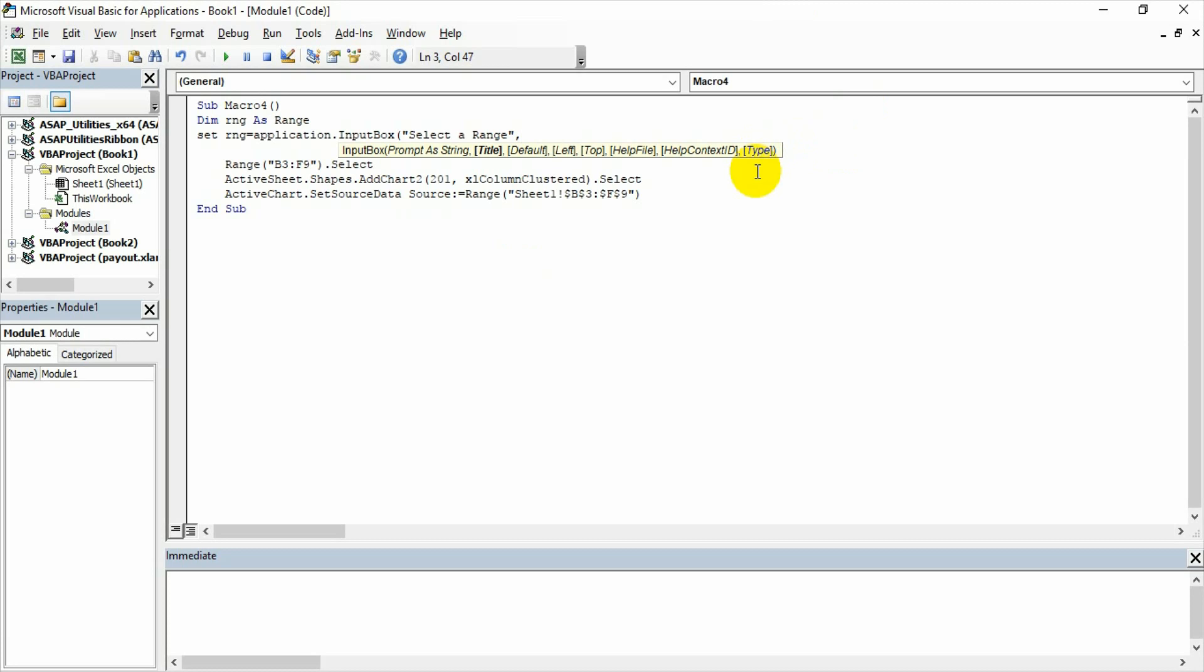The type is basically we have different types for input box. That I am going to explain in another video where I am actually doing the Excel VBA basics. So type is we need to write here as type 8. Type 8 is basically the range object related input box. So type is equal to 8.